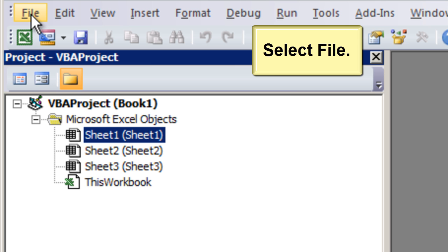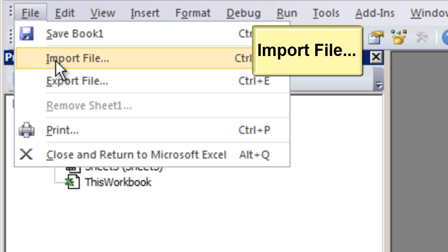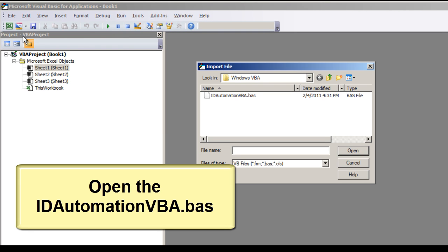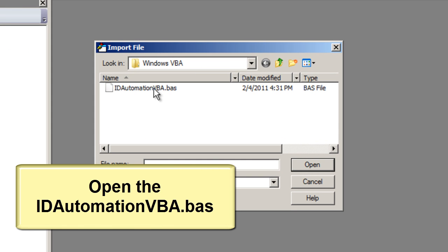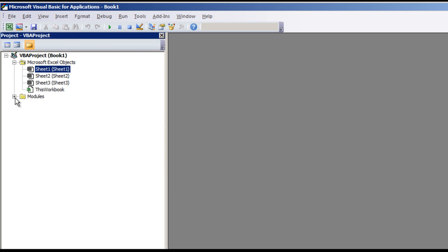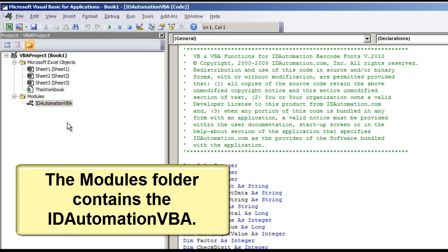Select File, then Import File. Open the ID Automation VBA file. The modules folder contains the ID Automation VBA file.